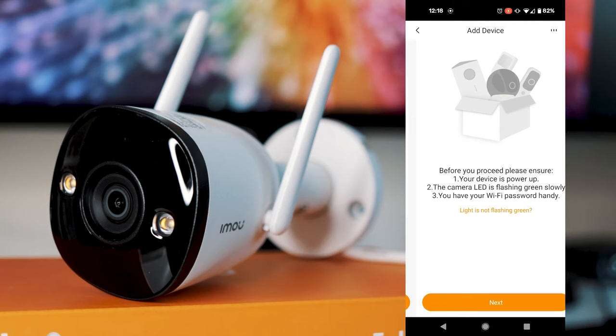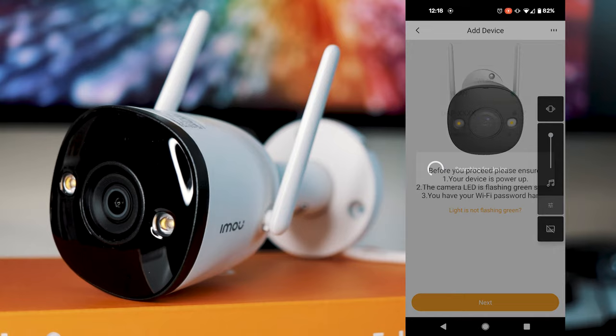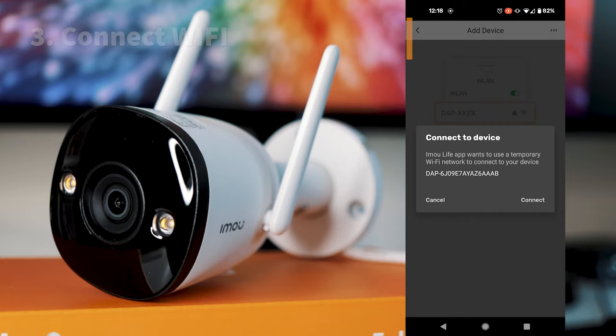So you're going to want to click next. And then you want to double check that the camera is flashing green. And you can go ahead and click next again. Now the app is going to search for the device and actually connect to its own internal Wi-Fi to be able to set up. So go ahead and click connect when it finds the device.